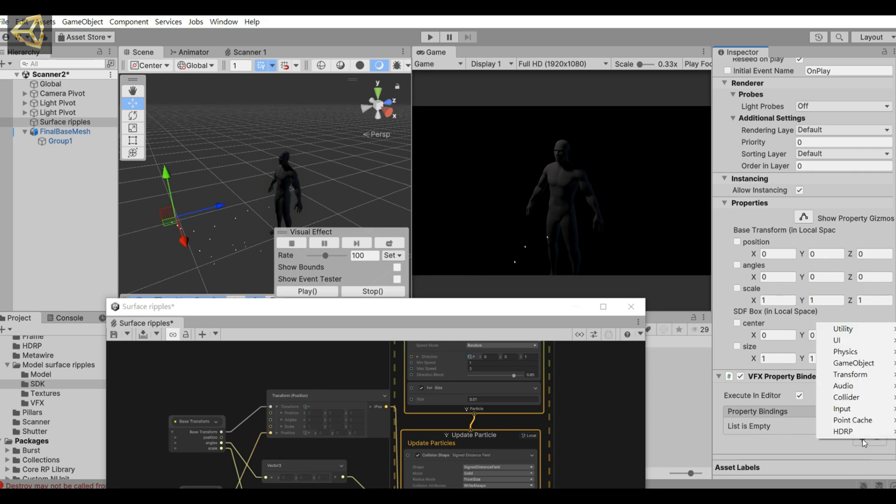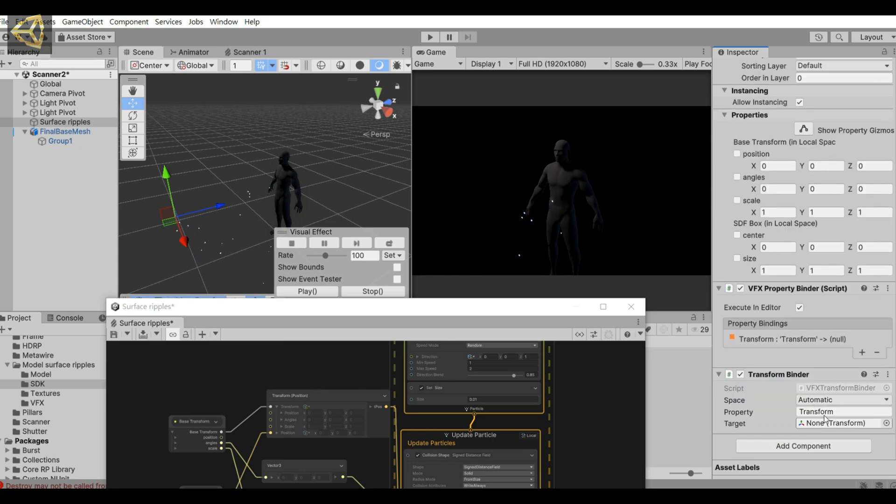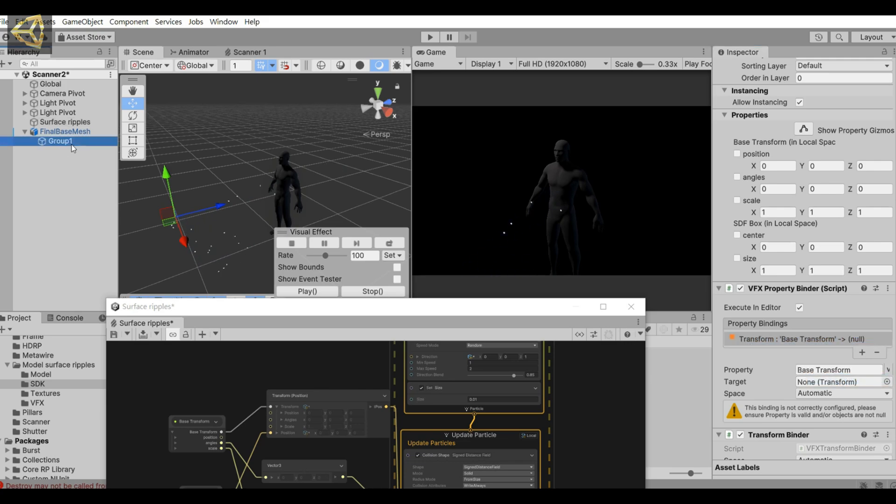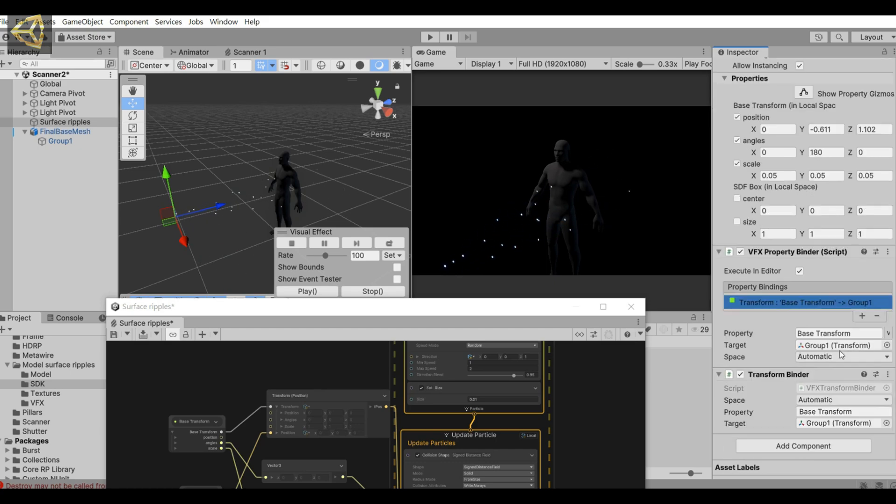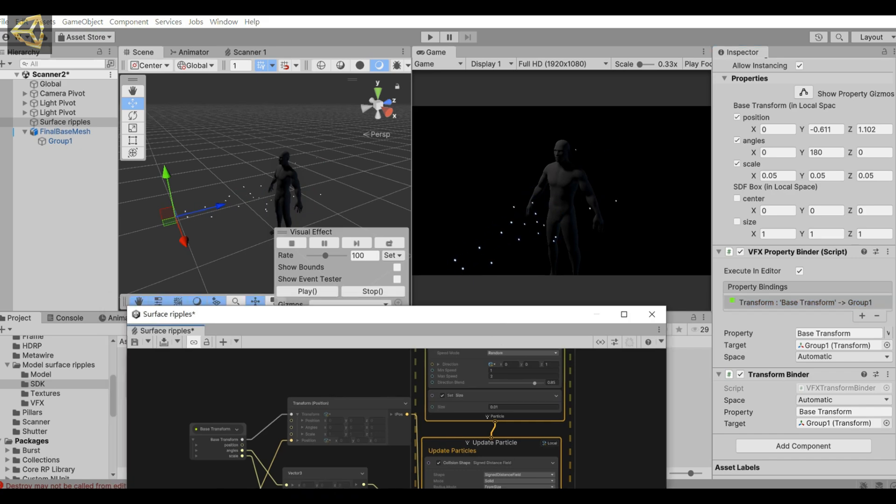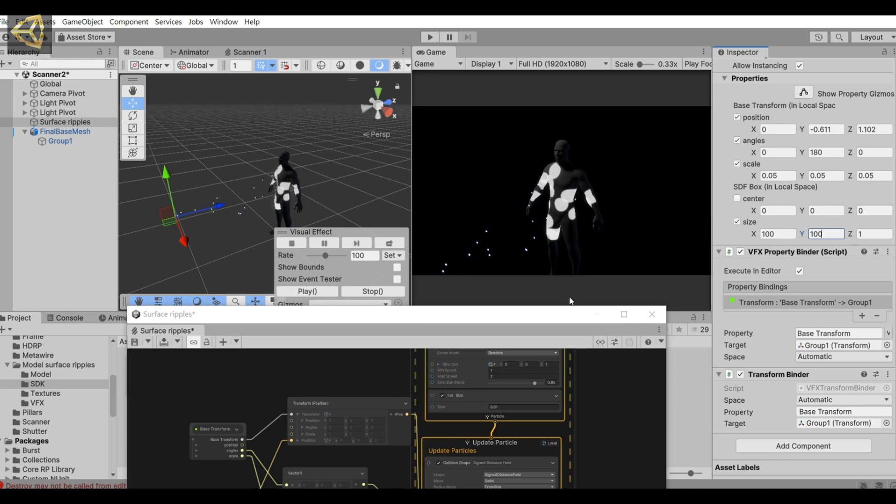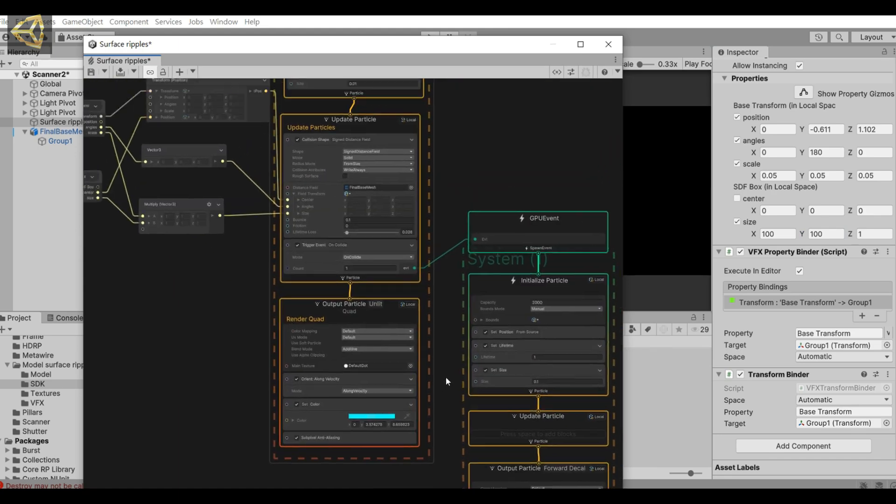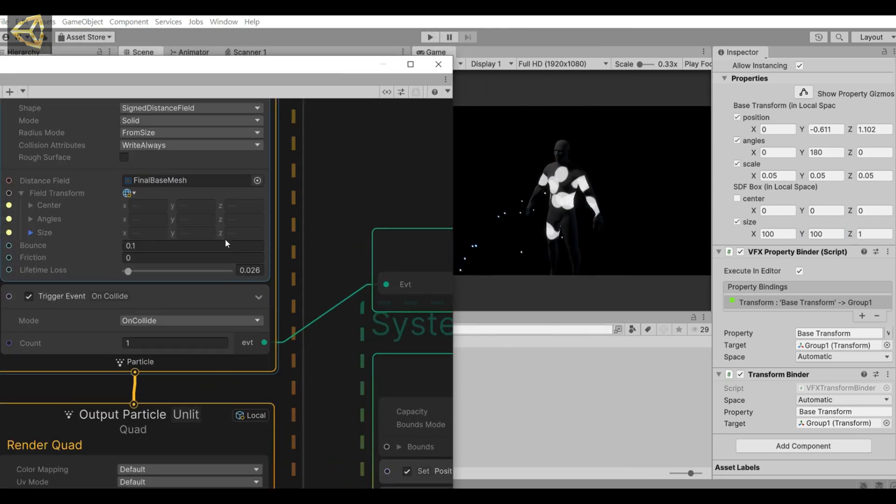Then add a transform and pull down to select the previously set base transform. Then pull the model into target. And because we just scaled the model, the size of SDF box needs to be enlarged a little. Okay, this way our effect will come out. Now we can see that when the particles reach the model, a map will be generated along the surface of the model.